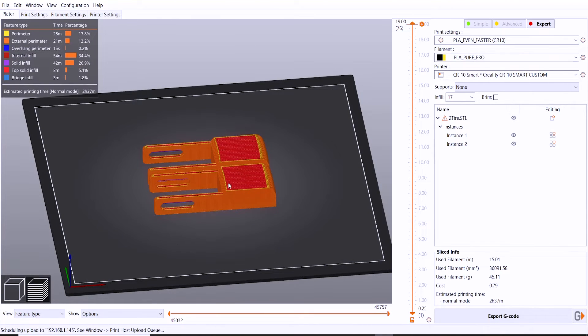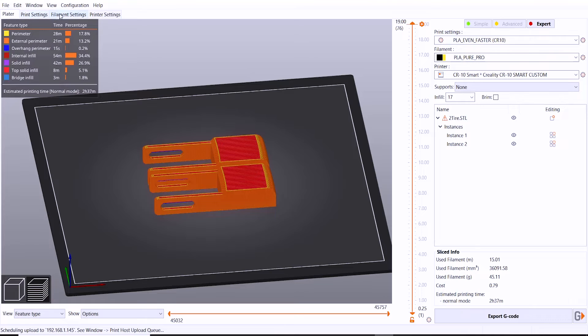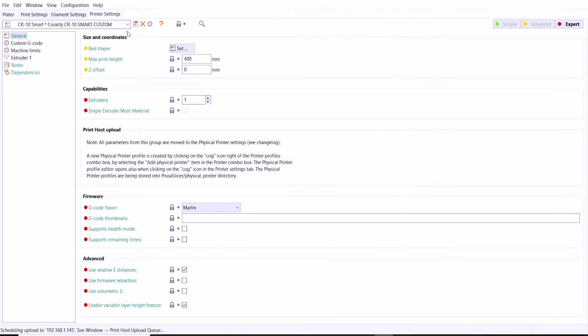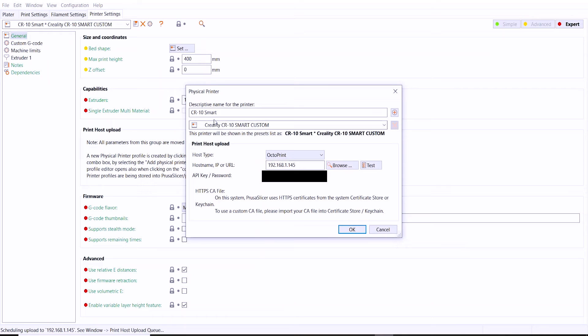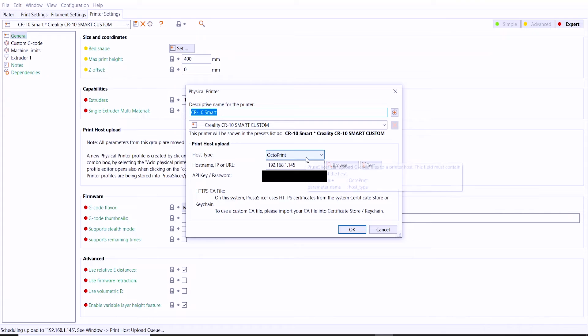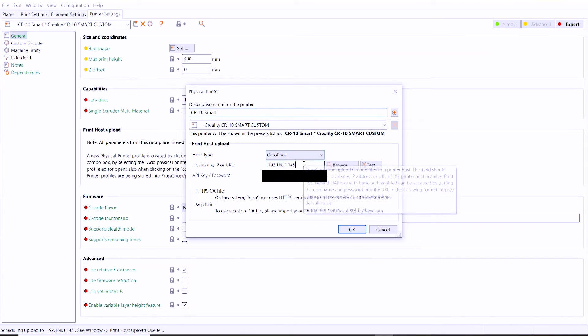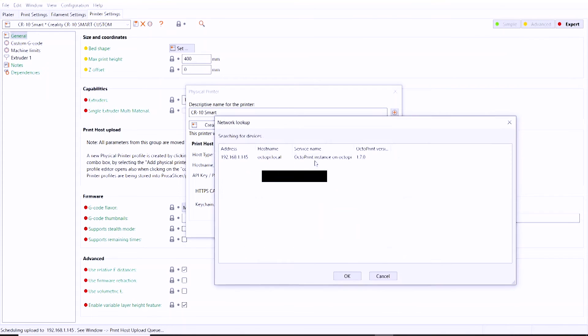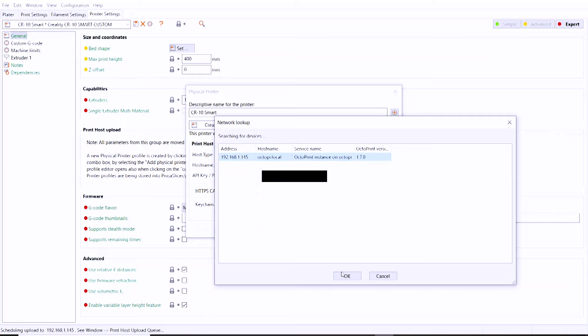Getting PrusaSlicer to interface directly with OctoPrint such that you can upload G-code directly from PrusaSlicer into OctoPrint and print immediately is actually very easy. Assuming that you've already created a printer profile in PrusaSlicer for your printer, click the little gear icon right beside the printer name up there, and this window is going to pop up where you can browse for your IP address associated with your OctoPrint, or you can type it in manually.